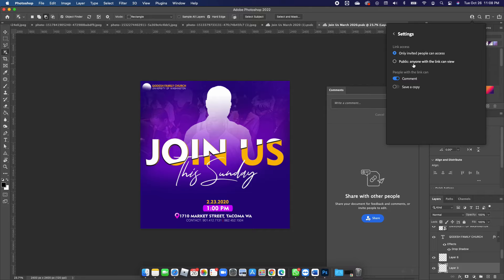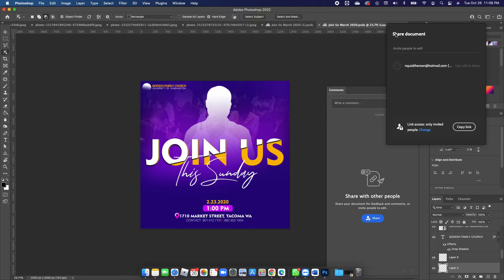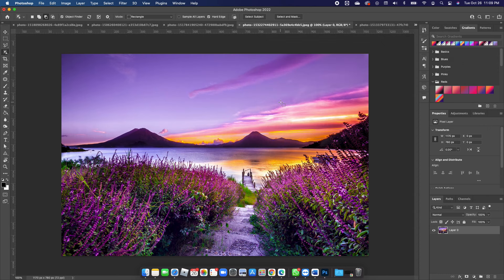You can change settings so that only invited people can access the file, or make it public so anyone with the link can view it. There are many options when it comes to sharing your cloud file.